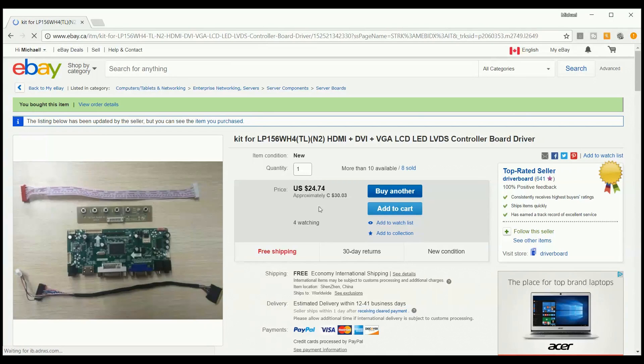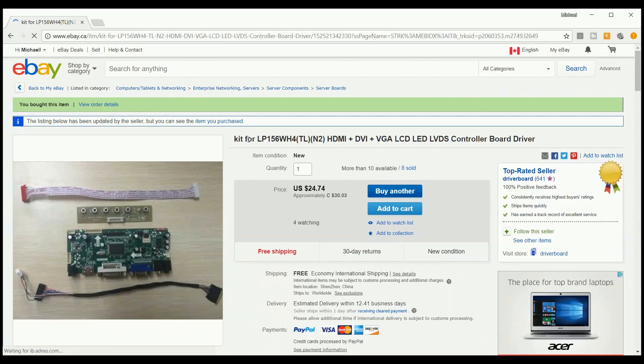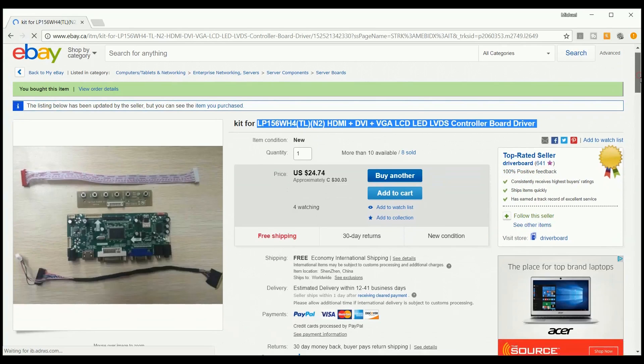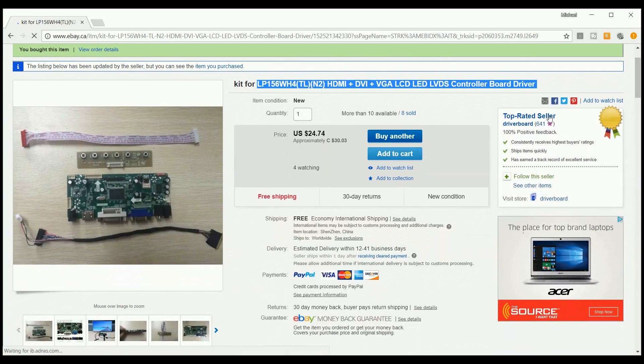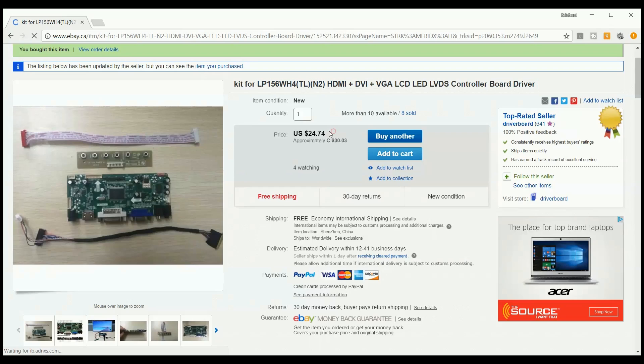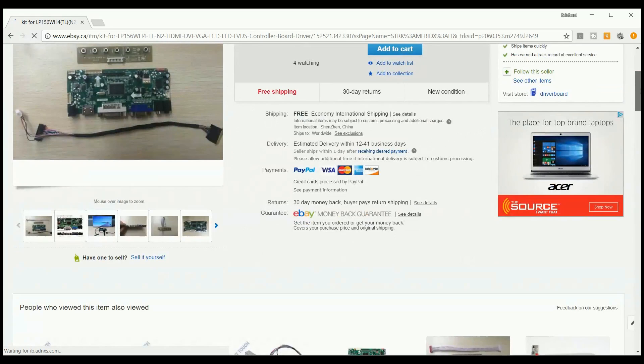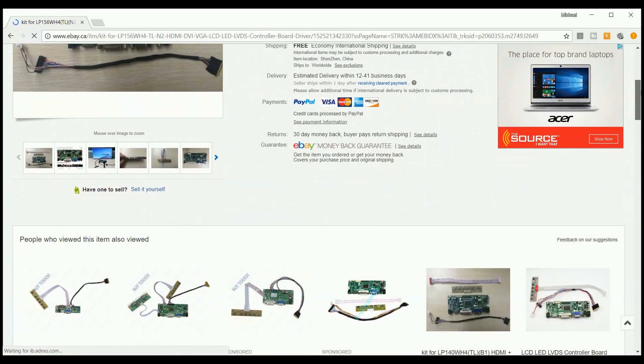All right. So here we are at the desktop. This is the product that I actually did purchase, and the controller board that I actually did purchase. You basically search for the model number of the panel that you have and it will pull up a lot of results. As I said, I paid around $25 US for this particular controller and it got me a beautiful monitor for $25 that would have normally gone into the garbage.